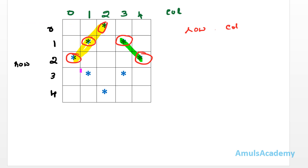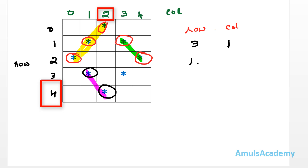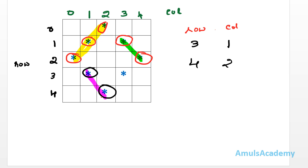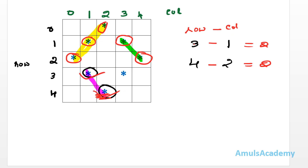Next we print two more stars. One star is at row 3 column 1, another at row 4 column 2. Subtracting column from row — 3 minus 1 is 2, 4 minus 2 is 2 — so when row minus column equals 2 we print a star. My third condition is: row - col == 2.